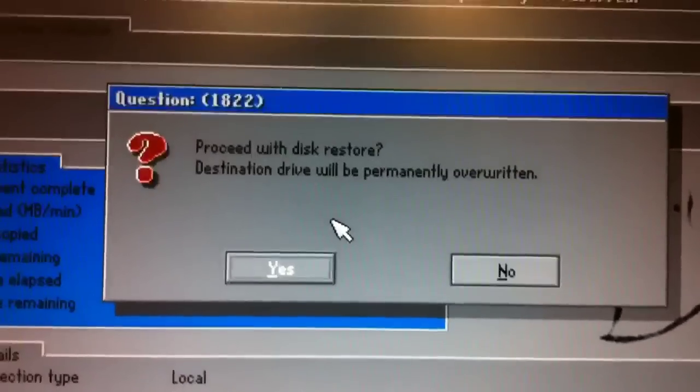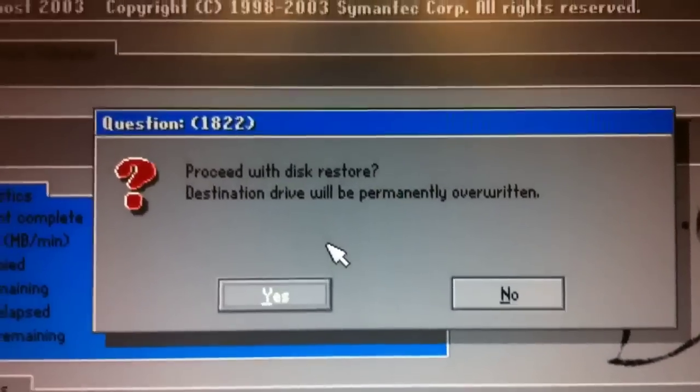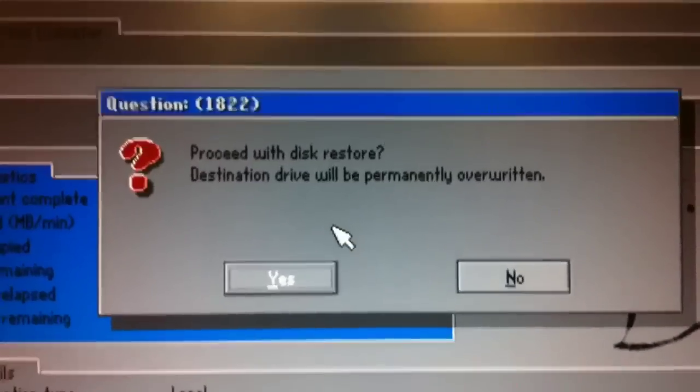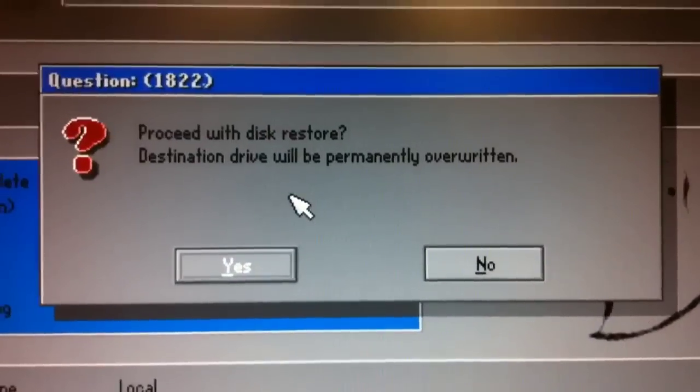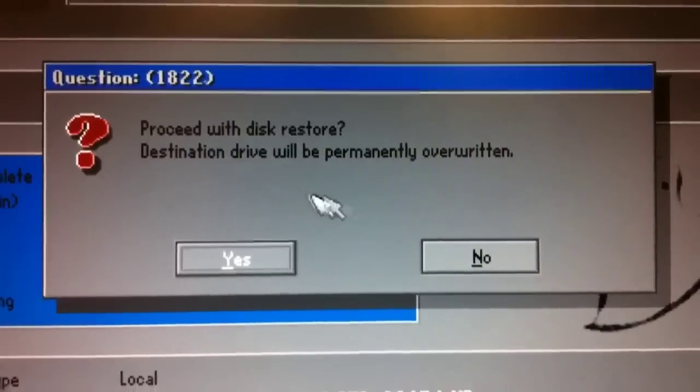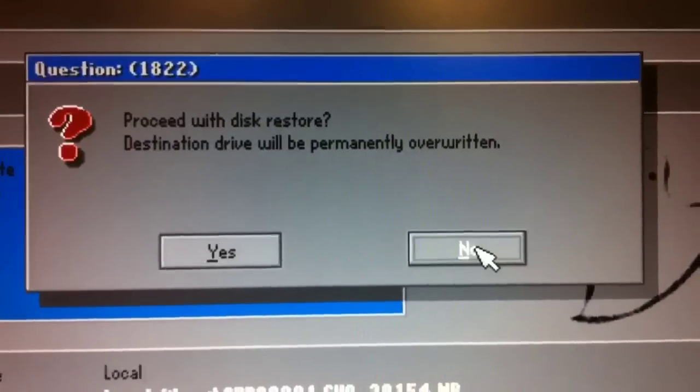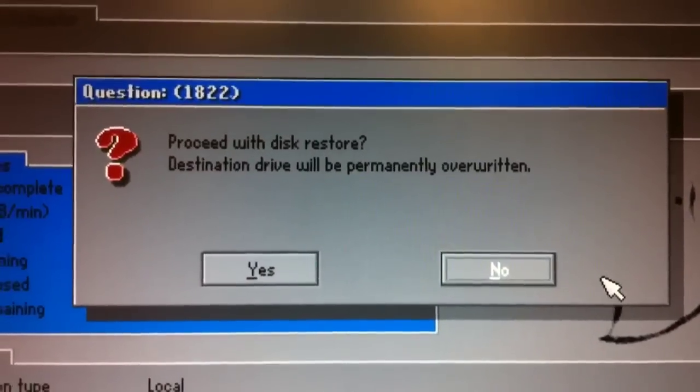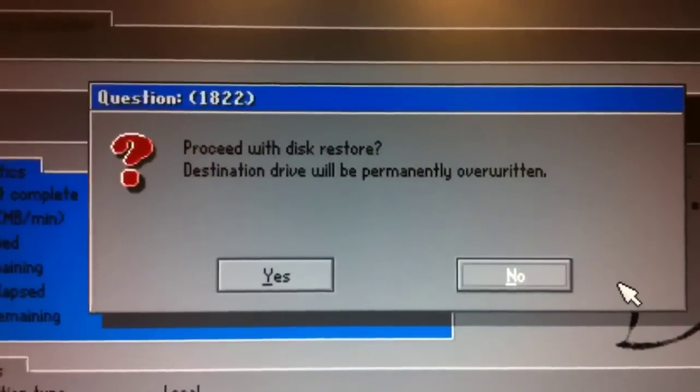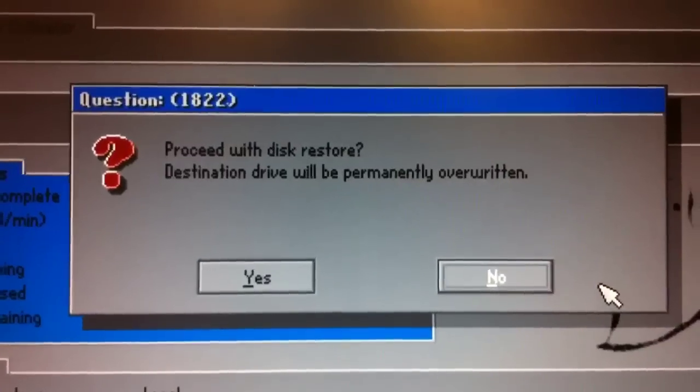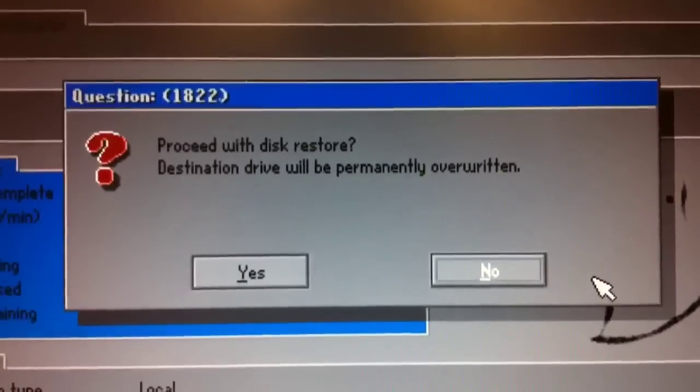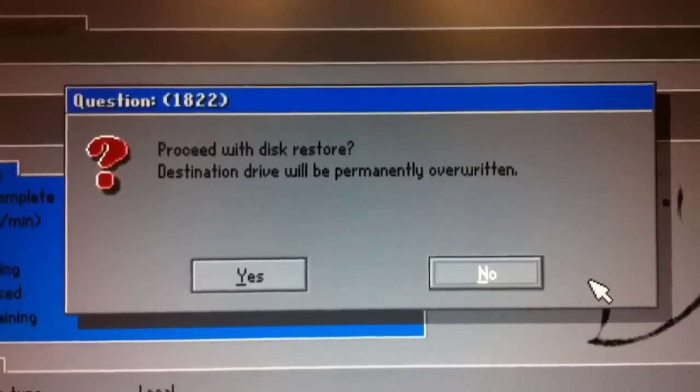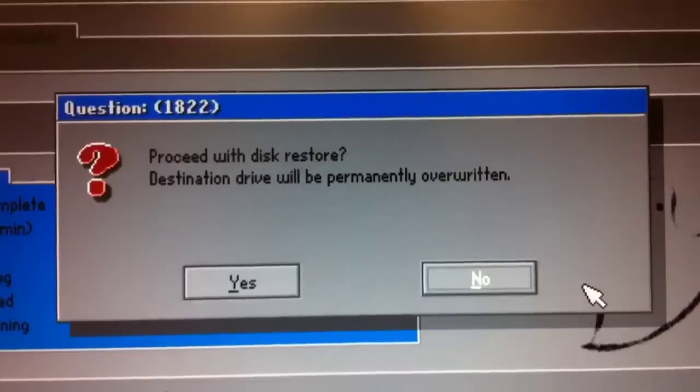And then, I'm not going to do this final step because I have a working computer here, but basically you would proceed with Disk Restore. You'd click Yes, and it would walk through restoring and ask for your second or third or more disks, whatever you have in your backup set. And when it's done, you'll have your computer restored back to its working state.